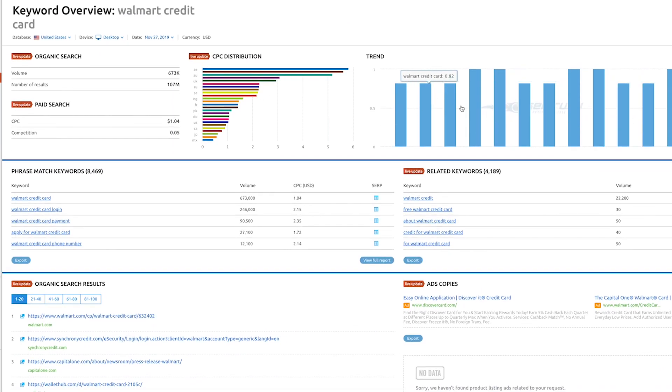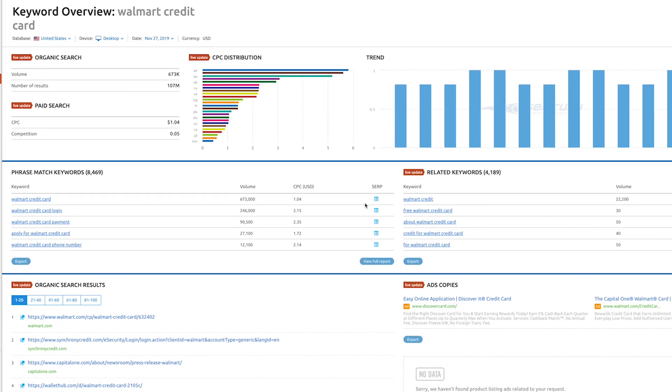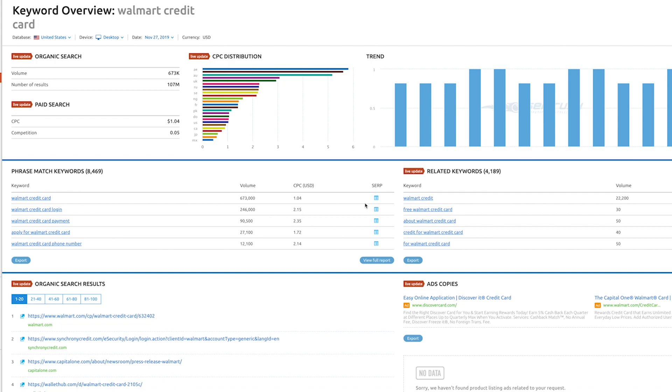You also get a trend analysis of the particular keyword. Essentially you get all the information you need so you can choose whether or not to go ahead with that keyword in your SEO strategy. So let's look at the second method for keyword research next.